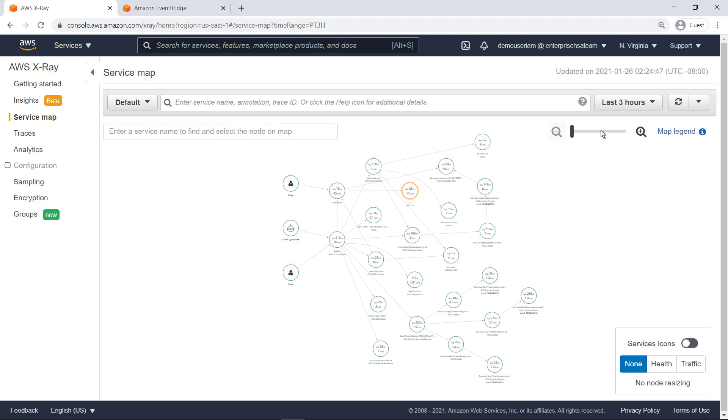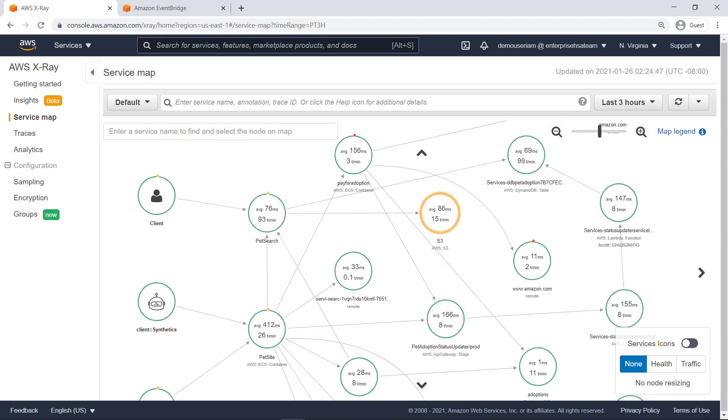Let's zoom in a little bit. We can see at a glance which services are the most accessed or have the highest latency. Red, yellow, and green color coding indicates faults, errors, and successful calls, respectively.